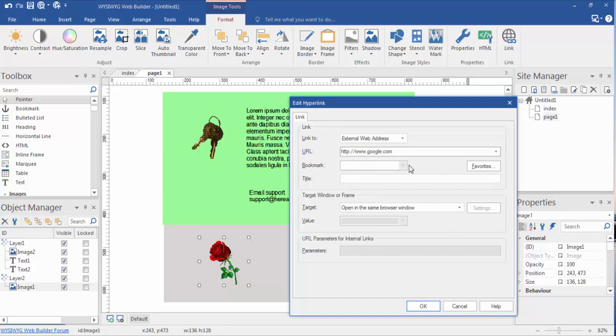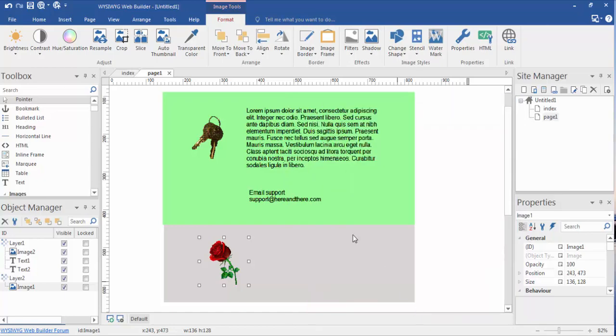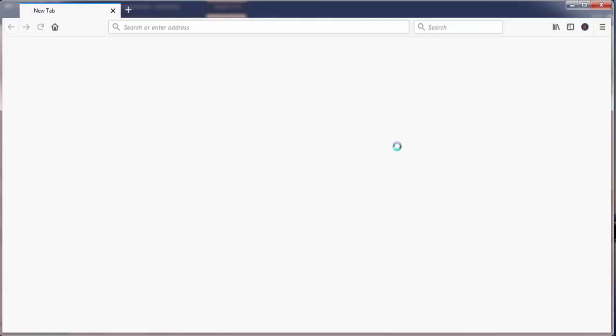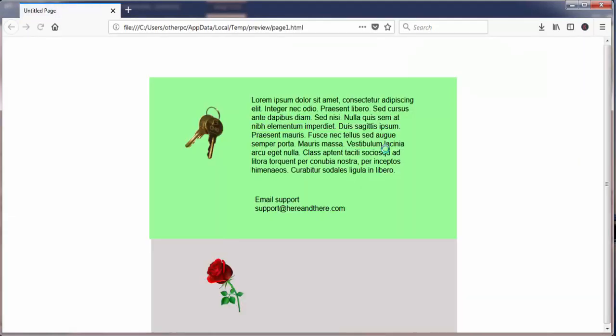Okay, so we have it linking to an external web address. The web address is HTTP colon forward slash forward slash www.google.com, and we're going to say okay. And let's preview this in a web browser, so we're going to hit F5.